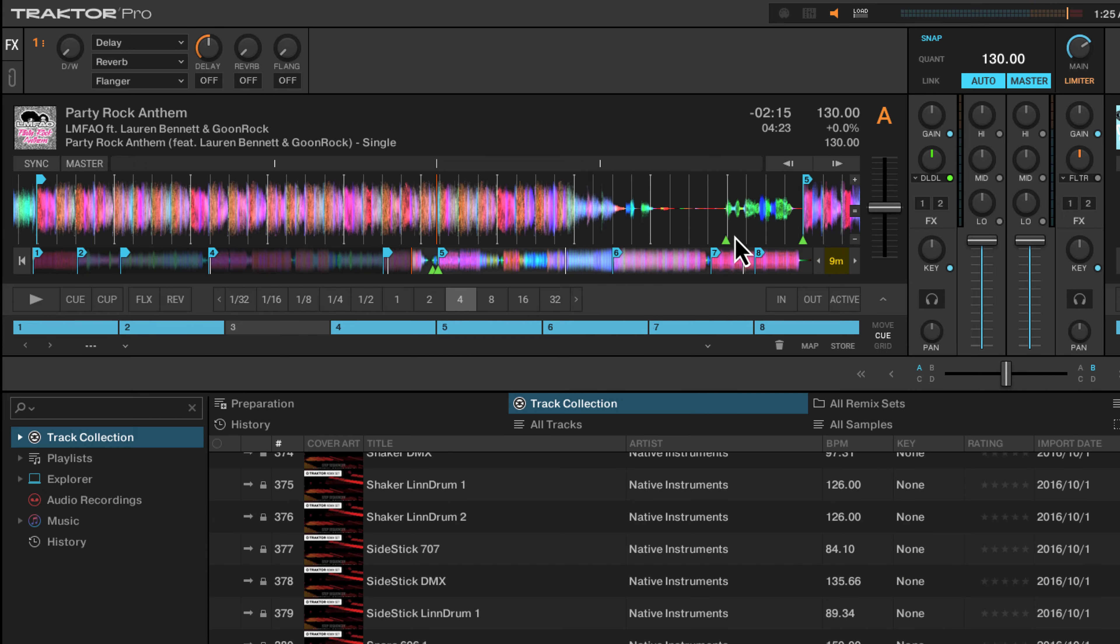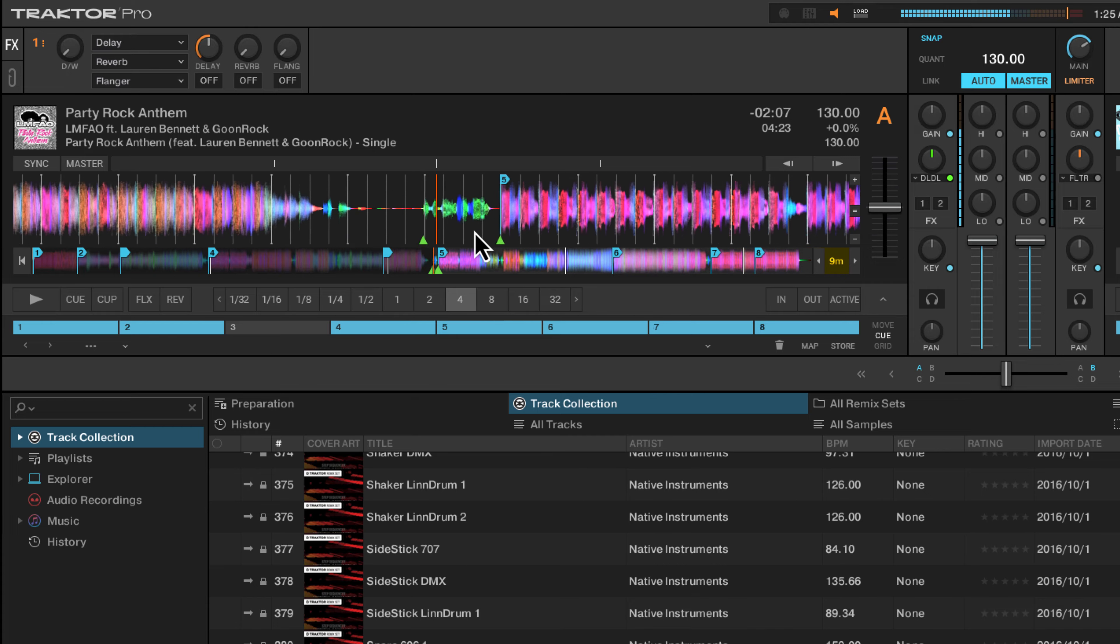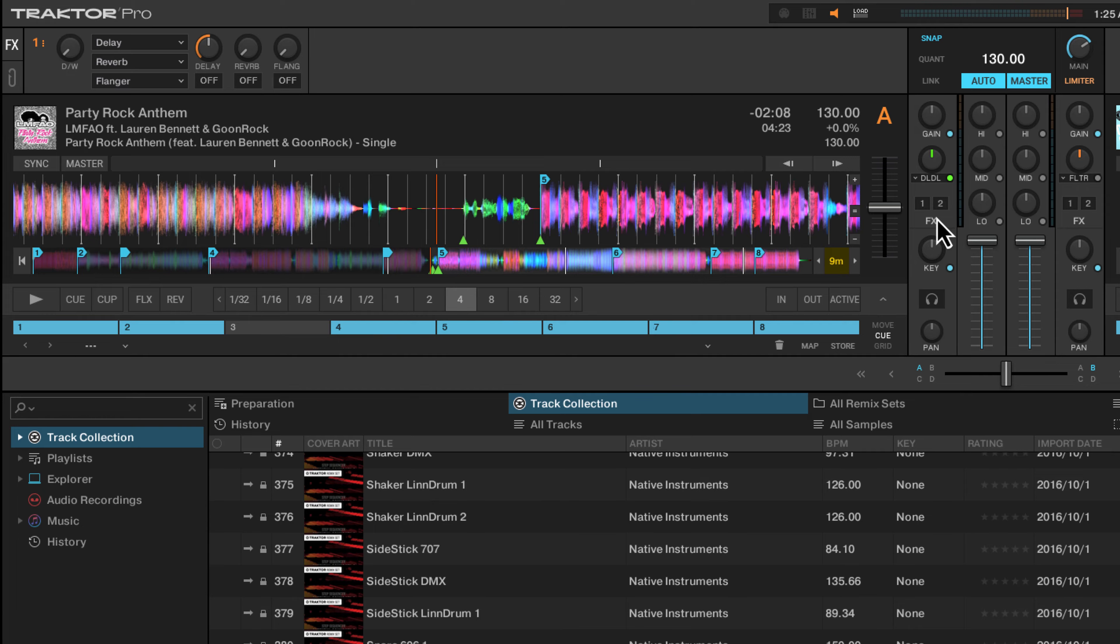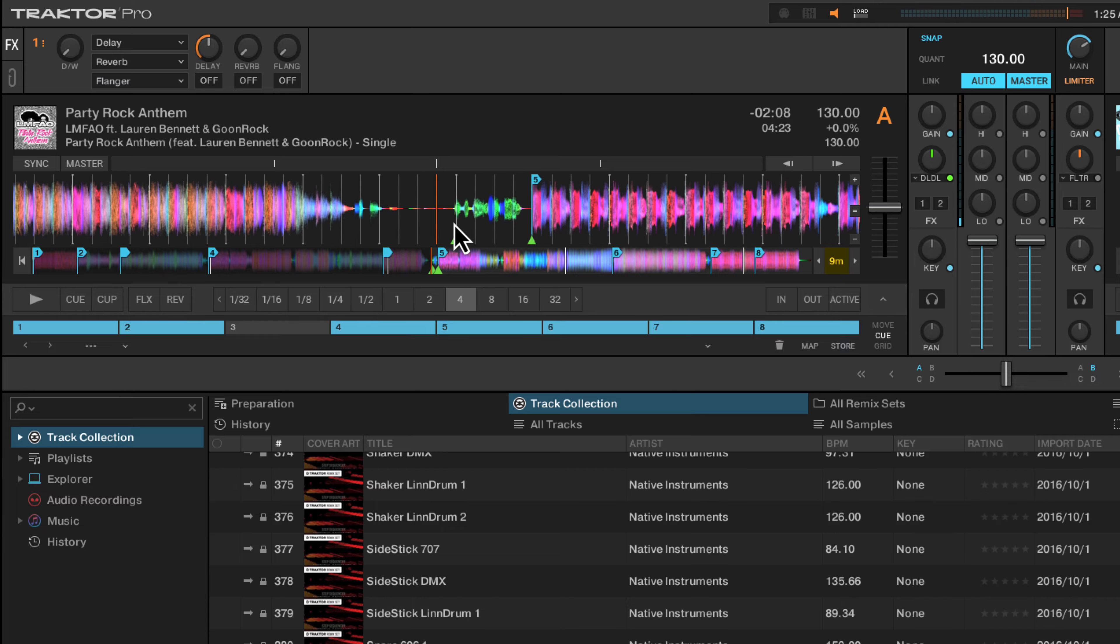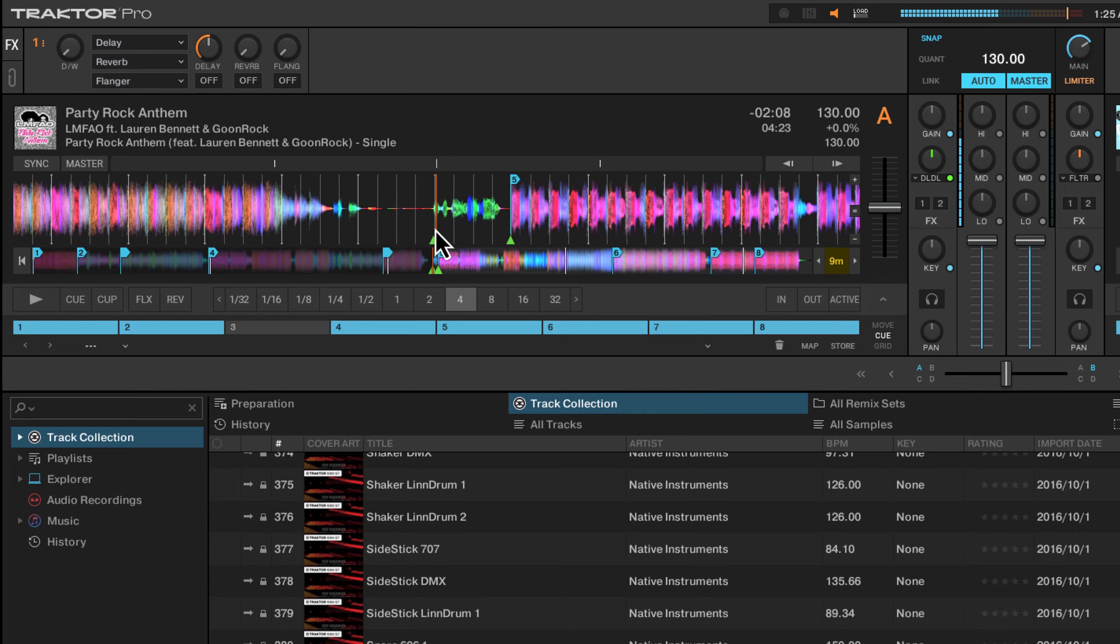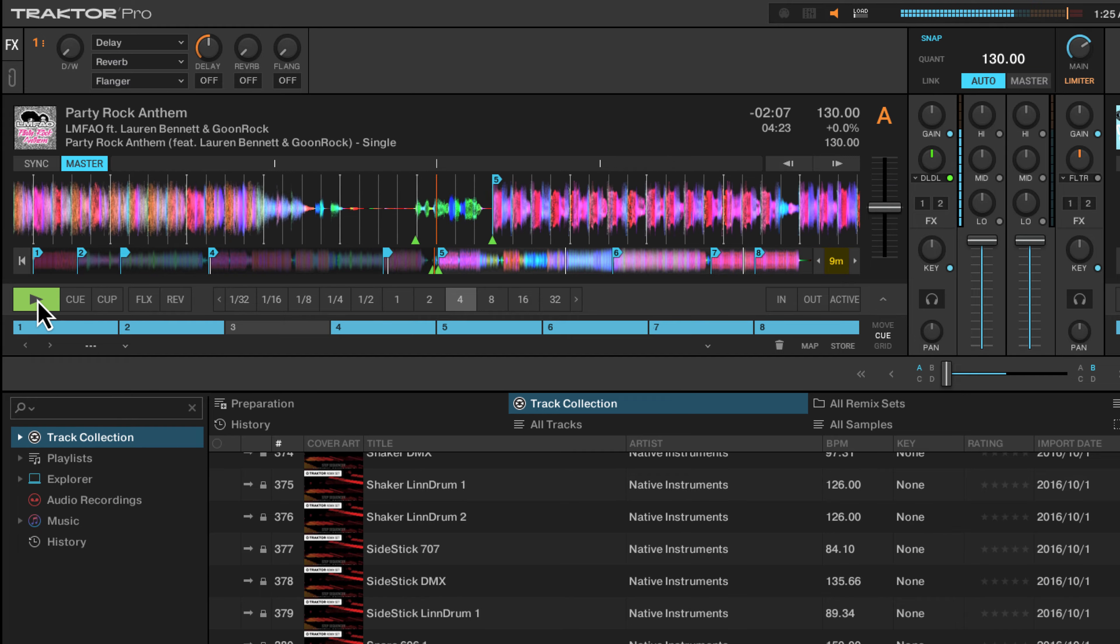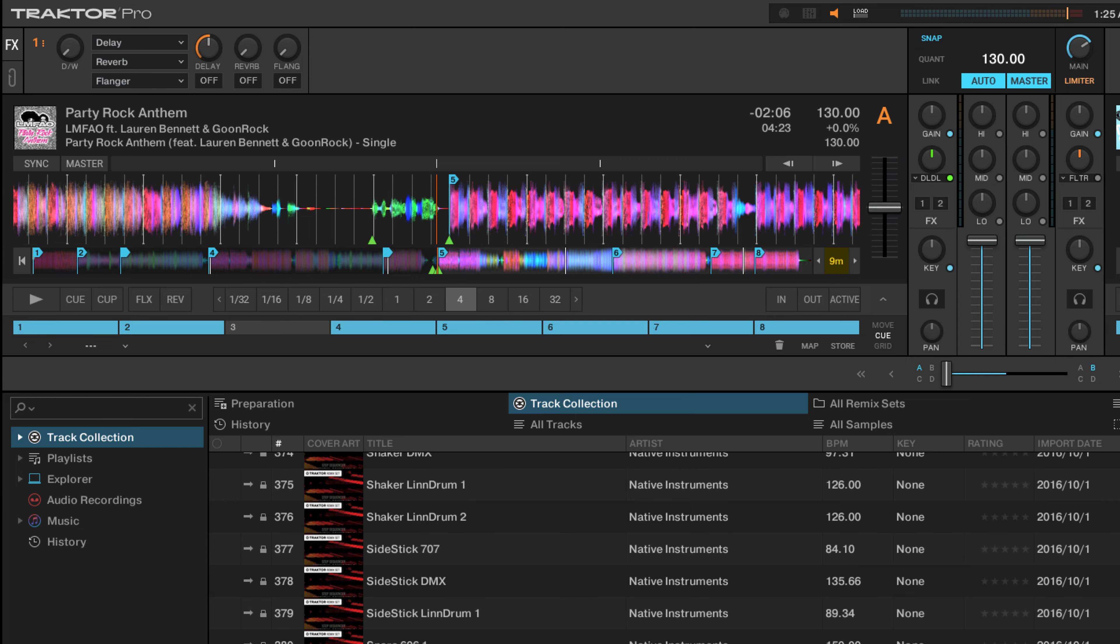The reason this is really useful is I often like doing a transition from Party Rock Anthem into Cupid Shuffle by looping this 'every day I'm shuffling' part. What this sounds like is me looping this part and then starting Cupid Shuffle at that particular point.